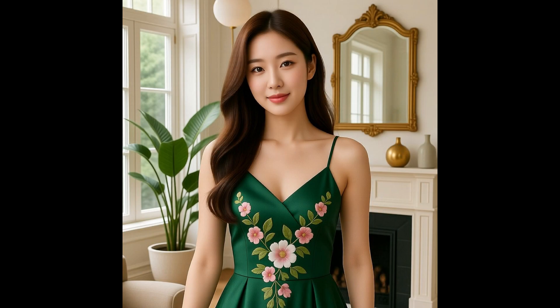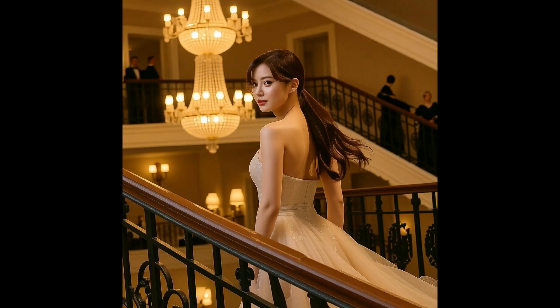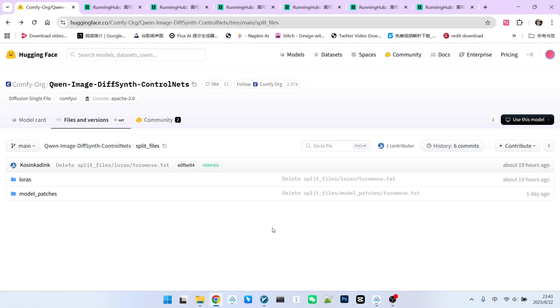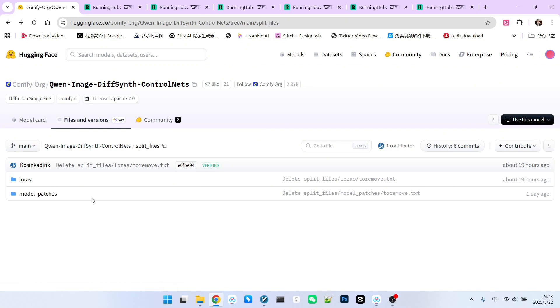We'll elaborate on the specifics when we get to the workflow. Currently, Qwen Image's ControlNet models are officially supported by ComfyUI. You can find this repository information in ComfyUI's official Hugging Face repository. Within this ControlNet, there are two forms. The first is in LoRA form. The second is in Model Patch form.